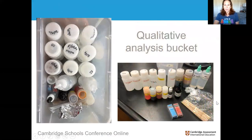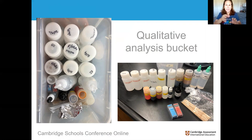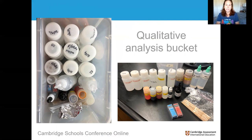This is the qualitative analysis bucket. In this specific AS lab, students get an unknown compound and through a series of tests — either prescribed by Cambridge or ones they devise — they determine the cation and anion. The bucket gives them a variety of chemicals they may use. Because students are constantly touching bottles, opening and closing them, it was too difficult to wipe everything down each time, so I had students wear gloves for this one lab.